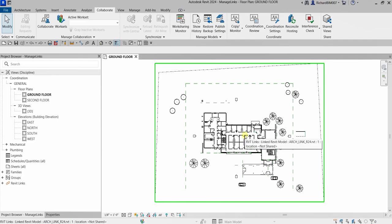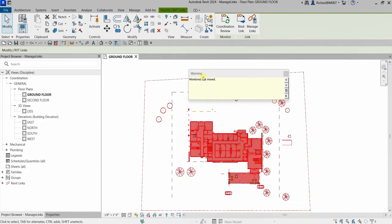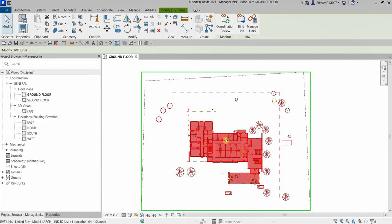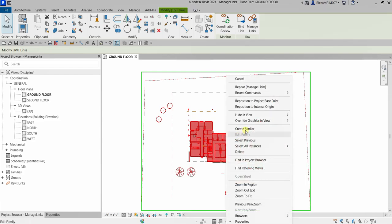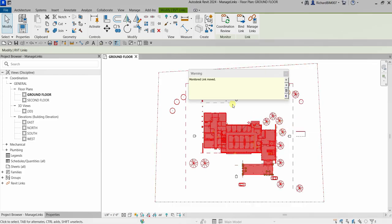If you move a monitored element — for example, dragging it to one side — a warning will appear because elements are being monitored. If they are not monitored, it may be difficult to see that something has moved. Now if a link does get moved, you can select your link model, right-click, and you have two options: reposition to the project paste point, or reposition to internal origin. Selecting reposition to internal origin will bring it back to the original position, and again there will be a warning that your link model has been moved.